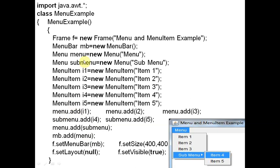First we add i1, i2, i3 to the menu: menu.add(i1), menu.add(i2), menu.add(i3). All three menu items — Item1, Item2, Item3 — are added to the menu. The remaining two, i4 and i5, will be added to the submenu. The submenu object is also created using the Menu class: submenu = new Menu. This is also started by the Menu class, used for the submenu.